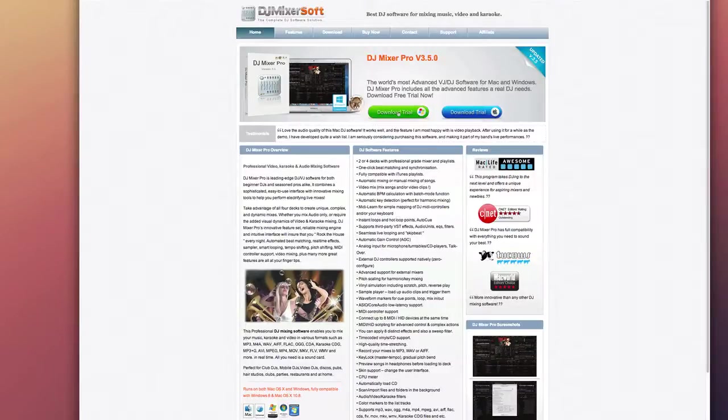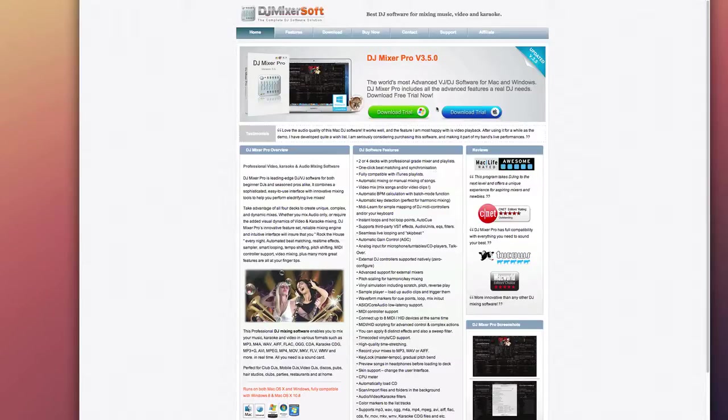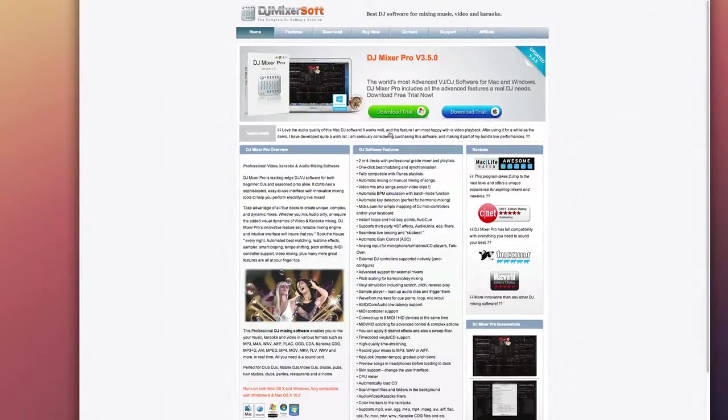Hey guys, today we're taking a look at DJ Mixer Pro for the Mac. This is available for OS X and Windows, so that's a nice little plus here. DJ Mixer Pro is one of the world's most advanced virtual DJ software for your Mac or Windows machine. It includes all advanced features that real DJs use.